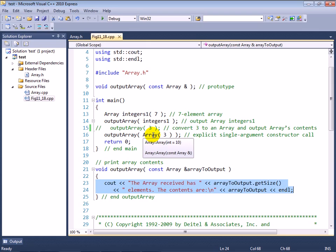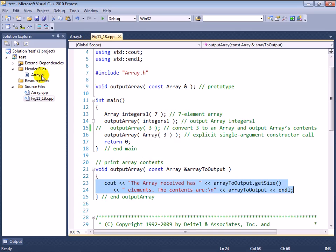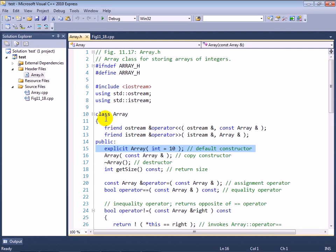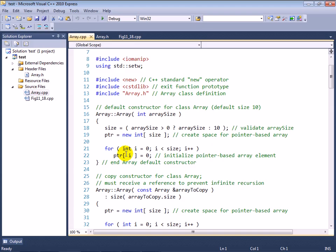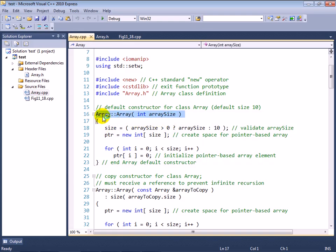So again, by making the one argument, the single argument constructor, an explicit constructor, we now prevent the compiler from using it as a conversion constructor. And from this point forward, whenever you define a constructor that can be called with one argument, you need to look at it and decide, is this also supposed to be a conversion constructor that can be used for implicit conversions? If not, you should declare that constructor with the explicit keyword.